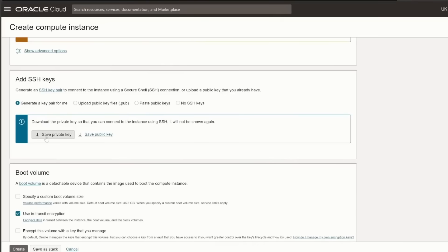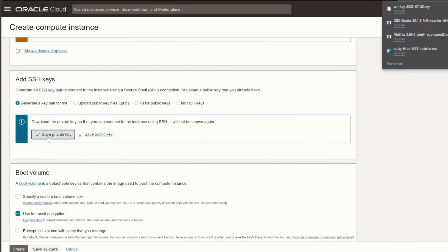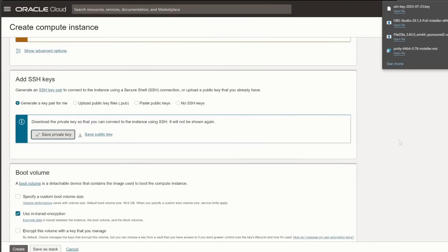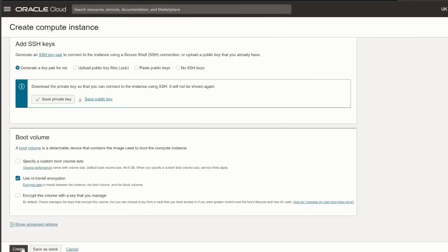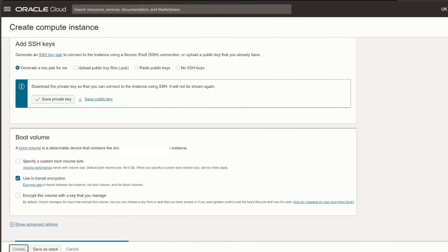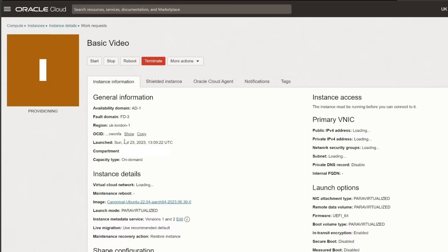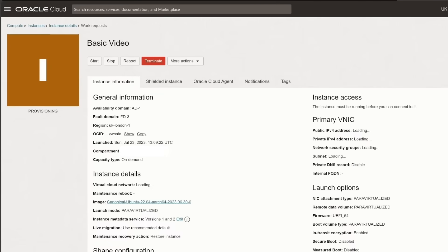Before finalizing, you'll need to download your SSH keys. These keys are essential for connecting to your server later, so make sure you save them securely. Finally, attach the boot volume, which can go up to 200 gigabytes, and click Create.